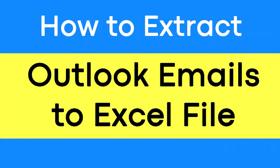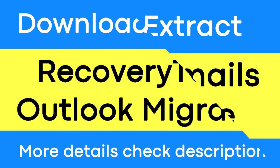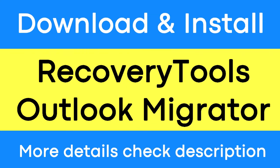Do you want to extract Outlook email to Excel? If yes, download Recovery Tools Outlook Migrator Wizard. It provides a straightforward option to extract Outlook emails to Excel.